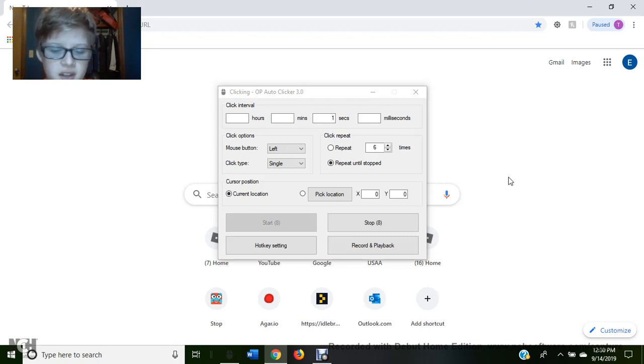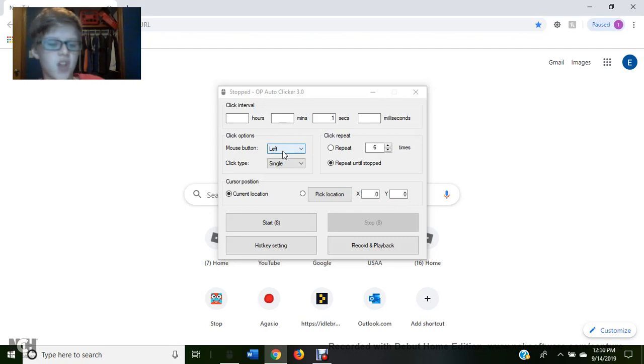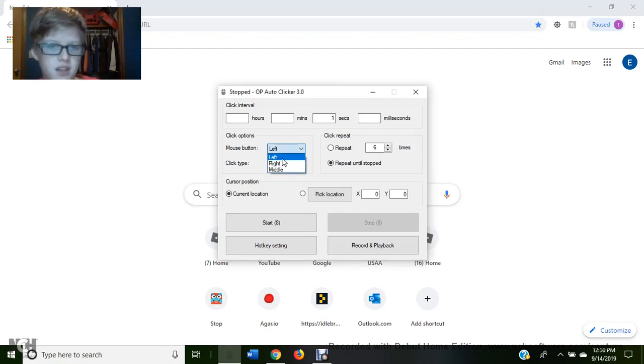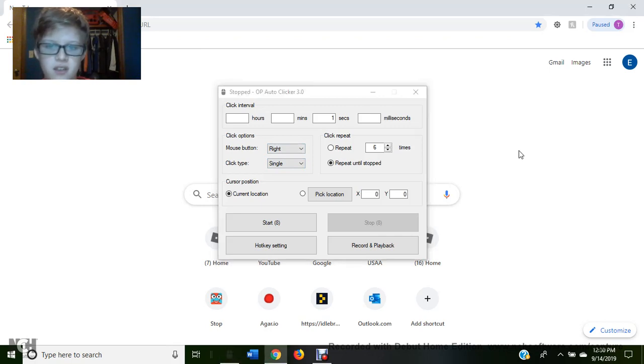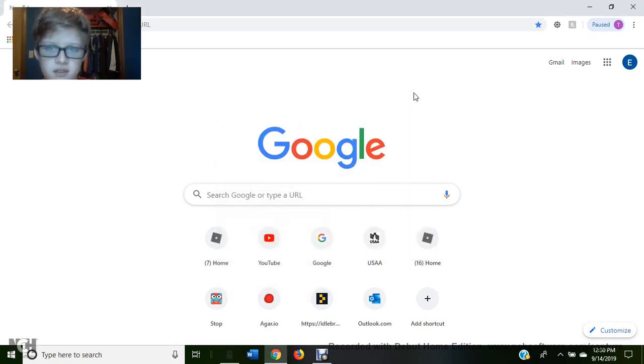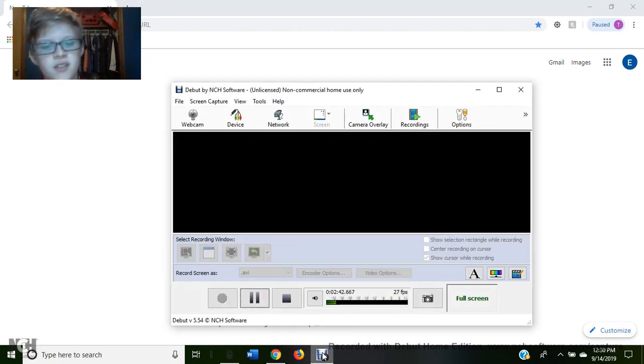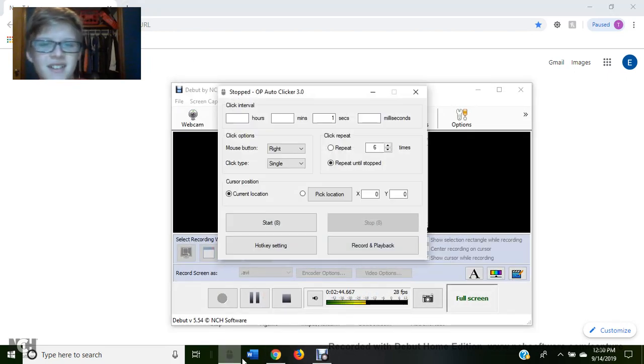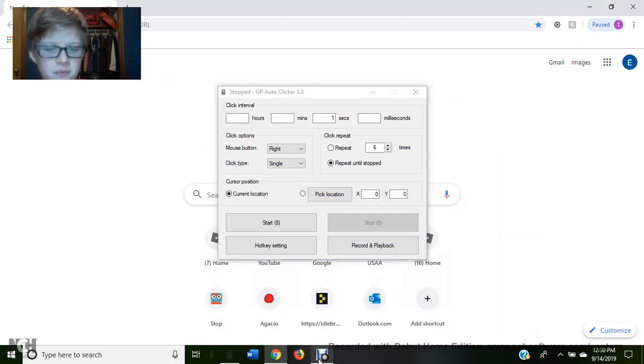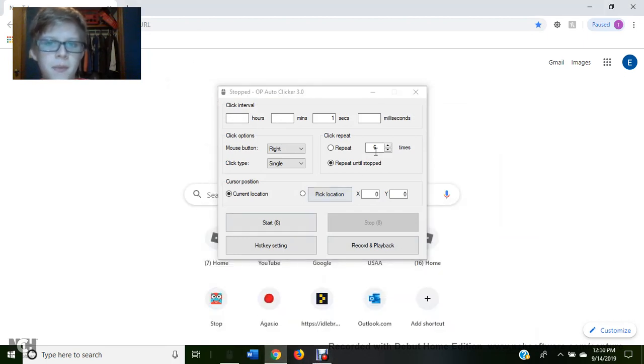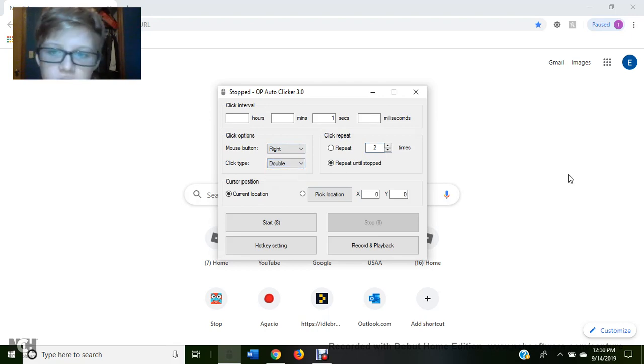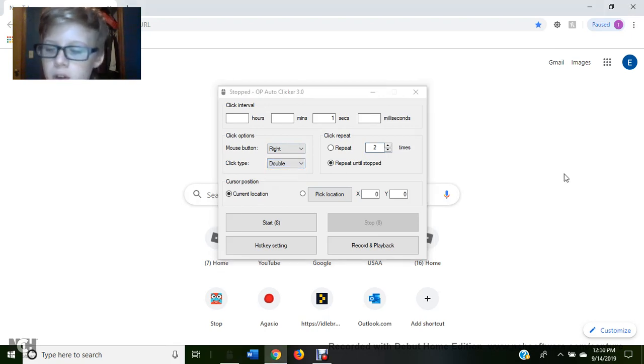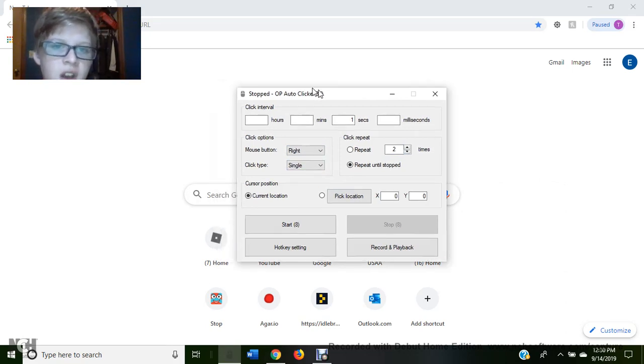Or you can just do repeat until stop, so it just keeps clicking every second until you click A again or whatever it's set to. So a mouse button, either left, right, or the middle. And then click type is single, so double click like this or single is just like that. It's not that complicated and that's why I like this auto-clicker.